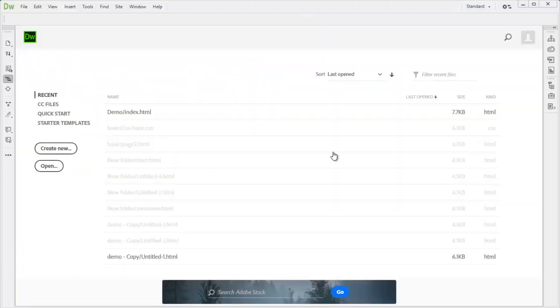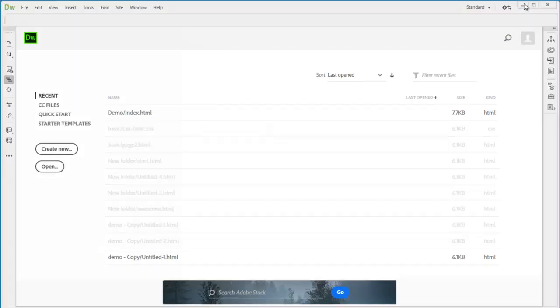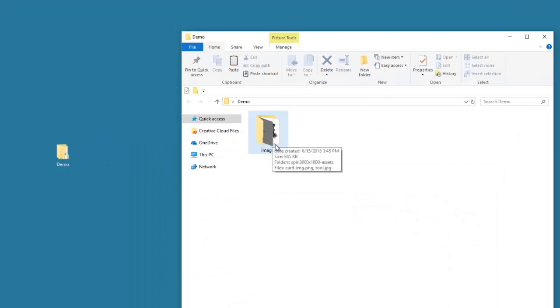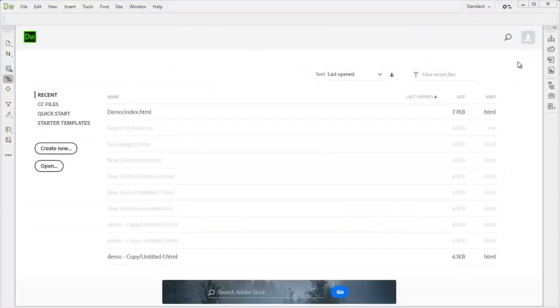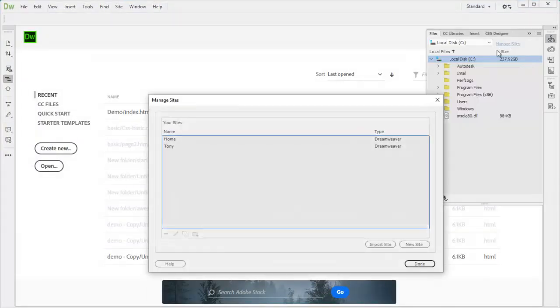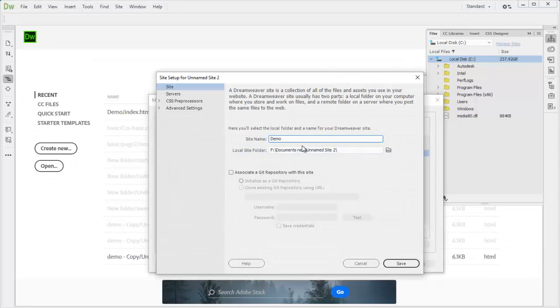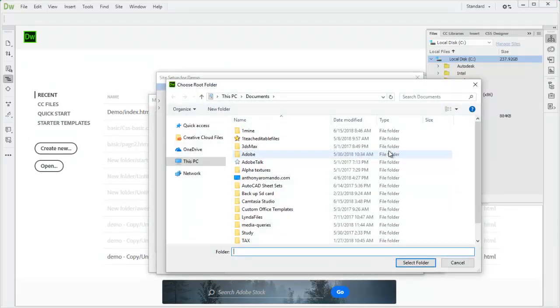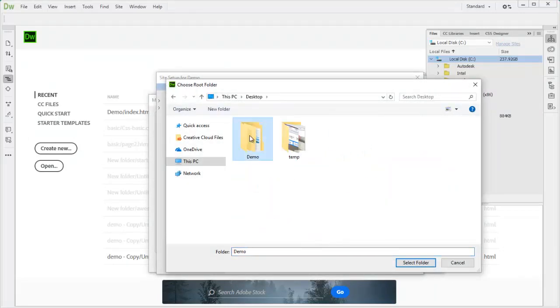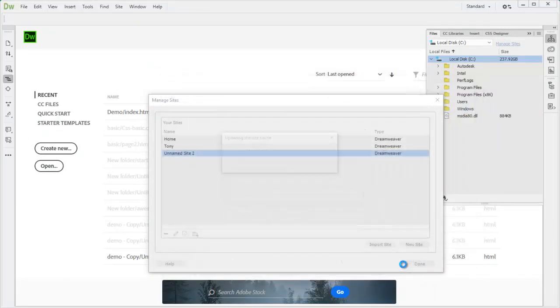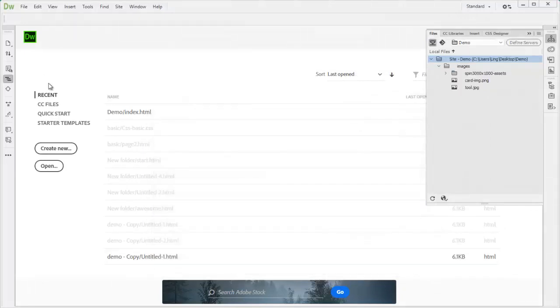Okay, now we are on Dreamweaver. First thing, we should set up our site. So on the desktop, you will see I have demo folder here. Inside the demo is a couple of images. Back to my Dreamweaver, manage site, add a new site called demo. Point to desktop demo and select save. Done.